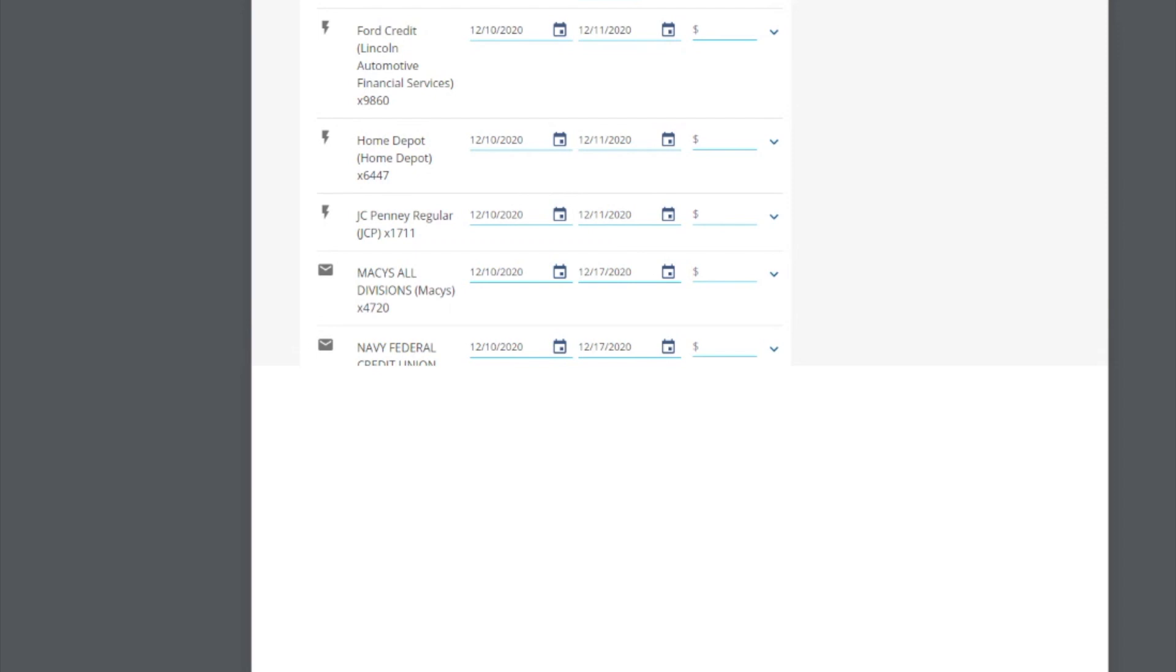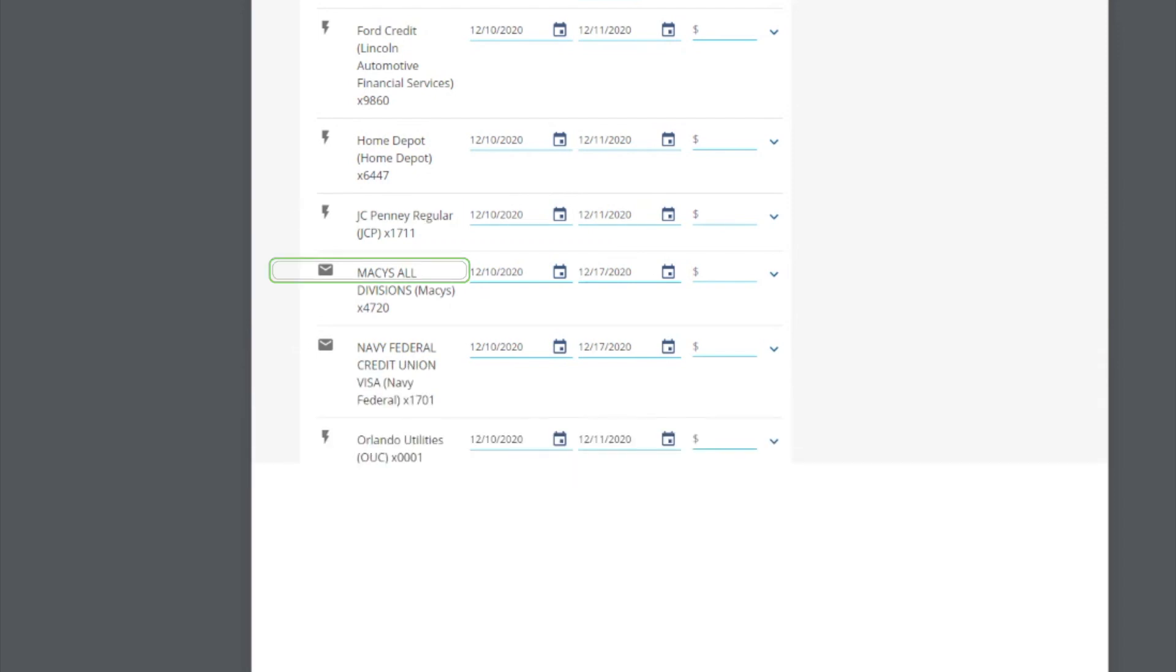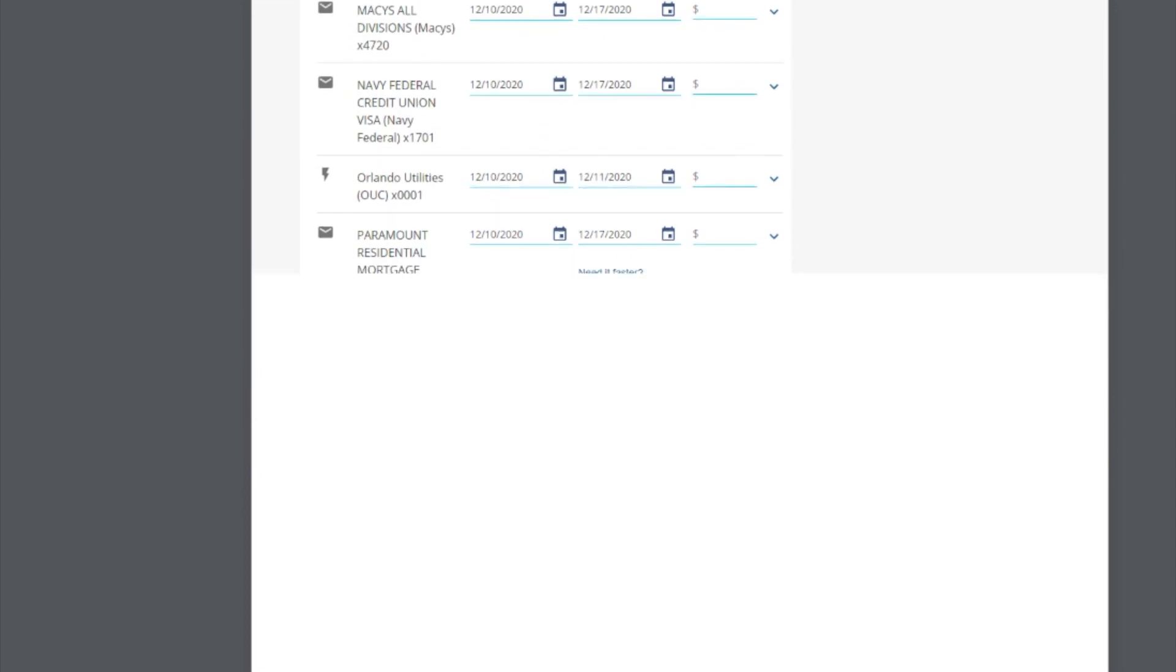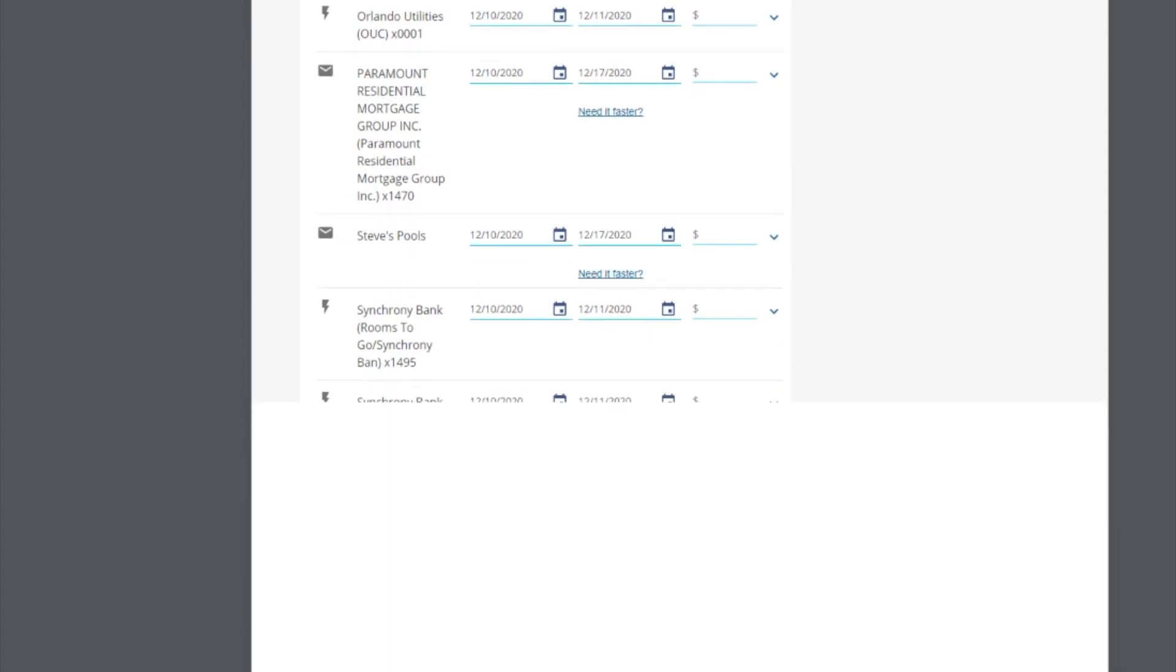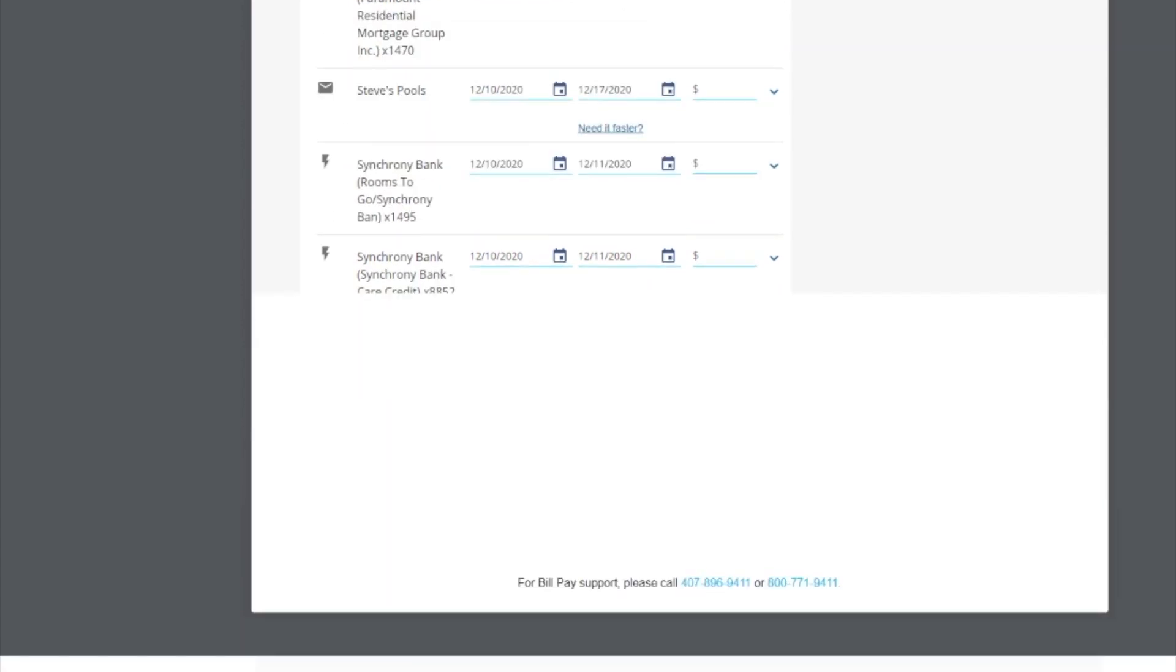There are two important differences between electronic and check payments. First, check payments are mailed on the send date and you should allow five business days for the check to reach your payee. So, it's important to set up the payment far enough in advance so your payment is not late.